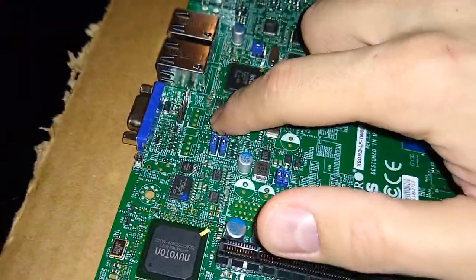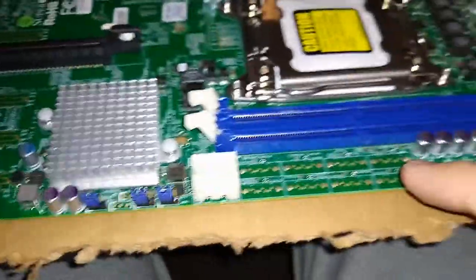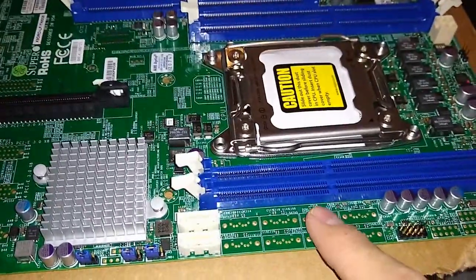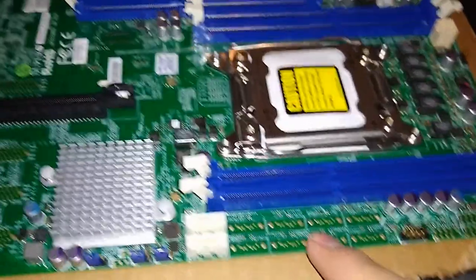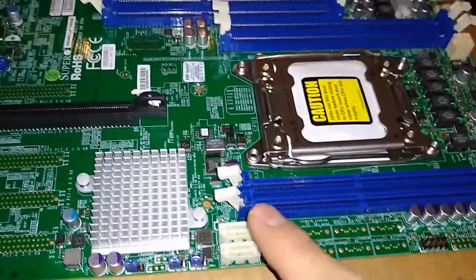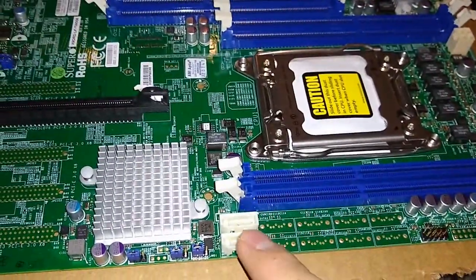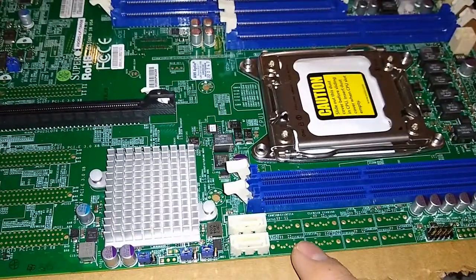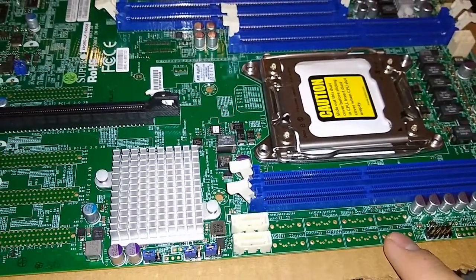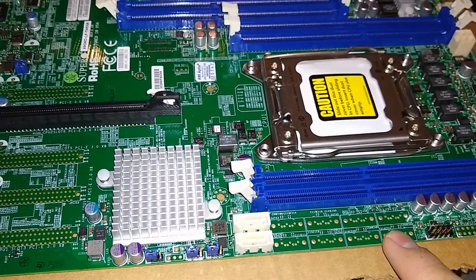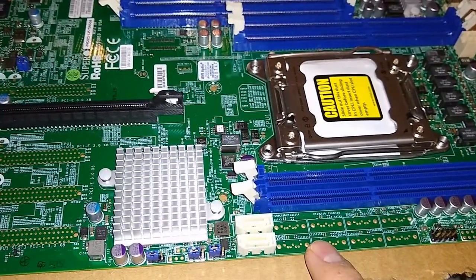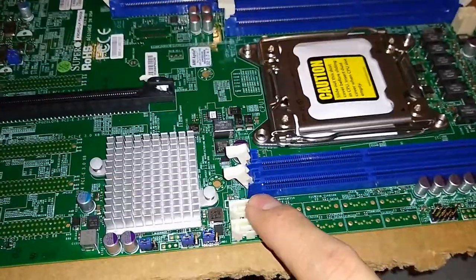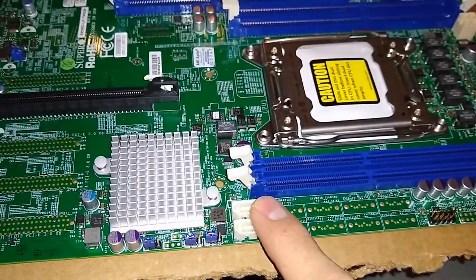I noticed some of the fan headers for the front are missing. Unlike some of the X9 DRD boards, you only have two SATA 3 ports instead of the additional eight SATA 2 ports. You can at least do some boot drives there.